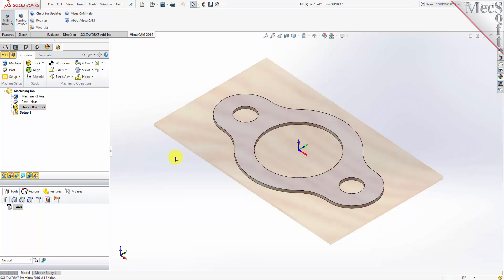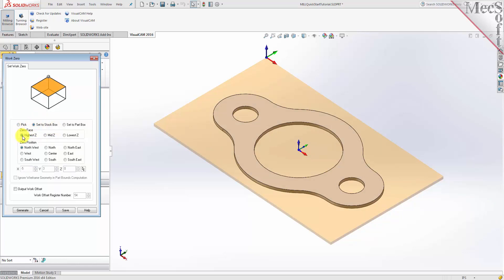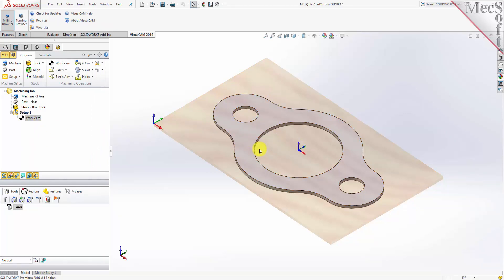Now that the stock is aligned to the part geometry, in this step we will establish the work coordinate origin. This location defines the zero point from which all toolpath points are interpreted by the controller. From the program tab select Work Zero to display the dialog. Then select Set to Stock Box. Set zero face to Highest Z and zero position to Southwest Corner. This sets the machine home to the top of the stock material and the southwest corner of the stock geometry. Pick Generate and notice that the MCS is translated and that the work zero now appears under Setup 1 in the machining browser.